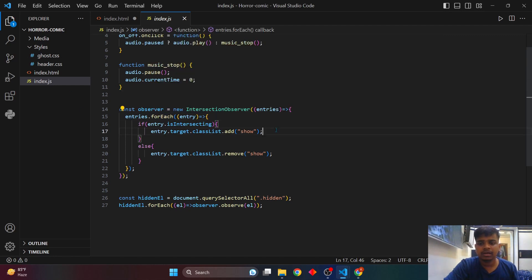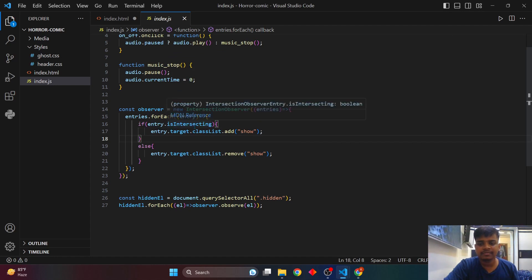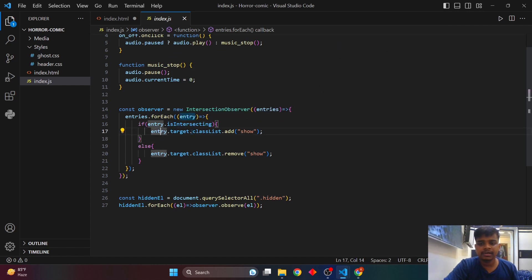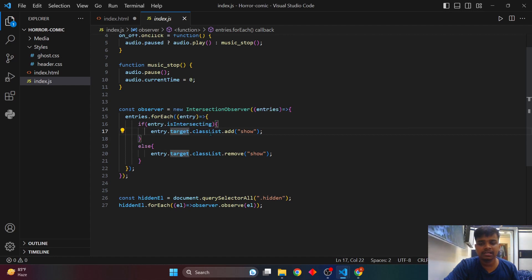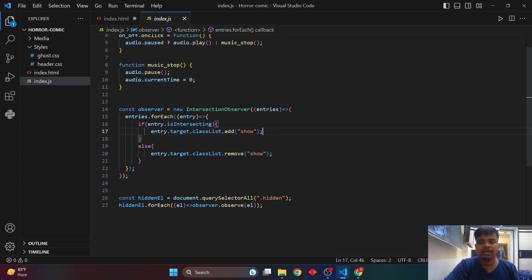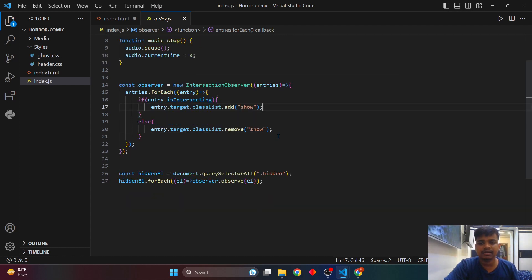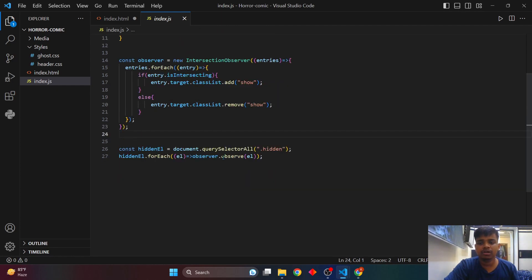I used a forEach loop with if-else conditions: if the entry is intersecting — meaning I'm scrolling into it — entry.target.classList will add 'show', making the content visible; otherwise it removes the class and hides the content. Then I call the observer function.